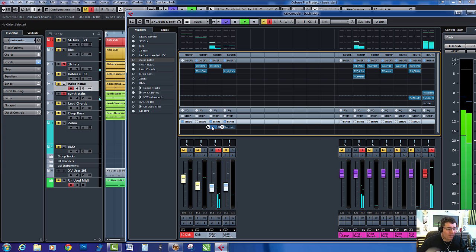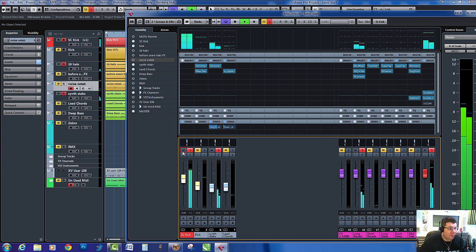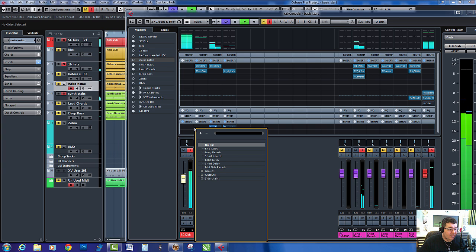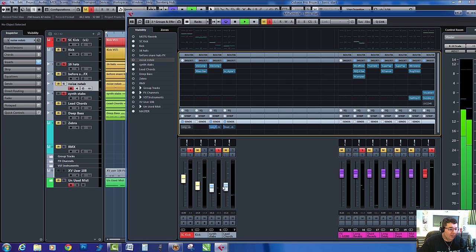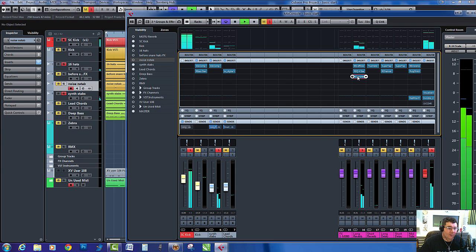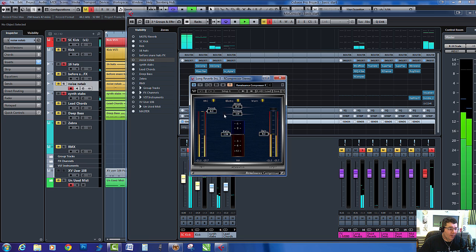So let's just put quite a bit on. I'm going to unmute the sidechain kick and I'm also going to send that to the compressor, put a bit of ratio on.